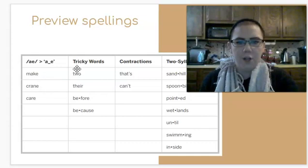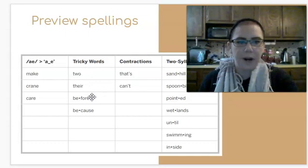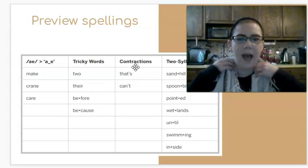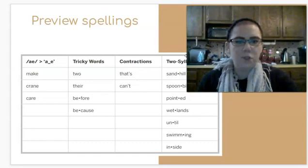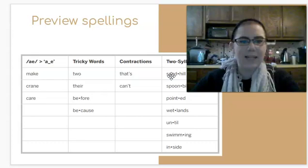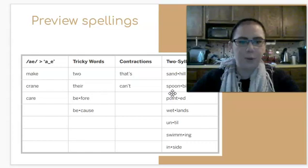First, words with the long A sound: make, crane, care. Tricky words: to, there, before, because. Some contractions: that, can't. And then some two-syllable words. Remember, let's read them in chunks. Sandhill. Sandhill. Spoonbill. Spoonbill.